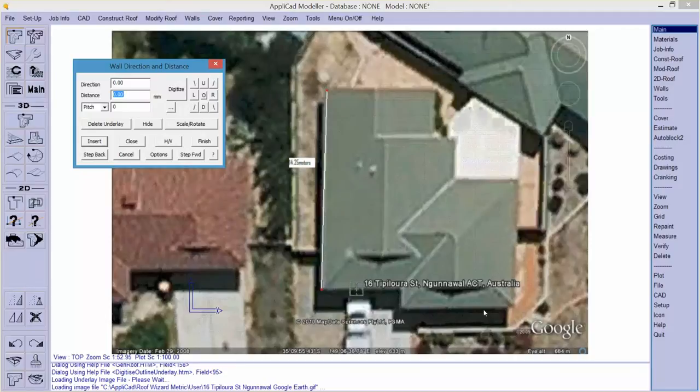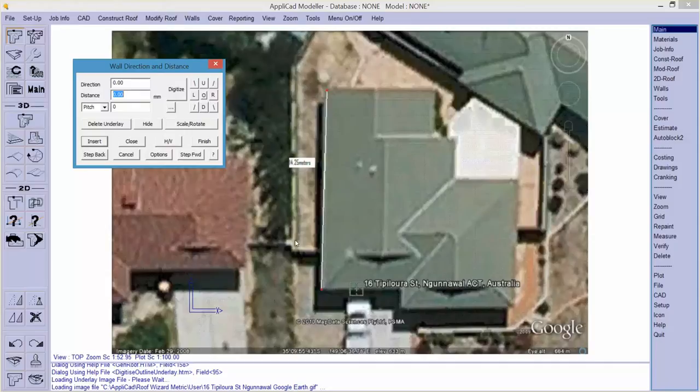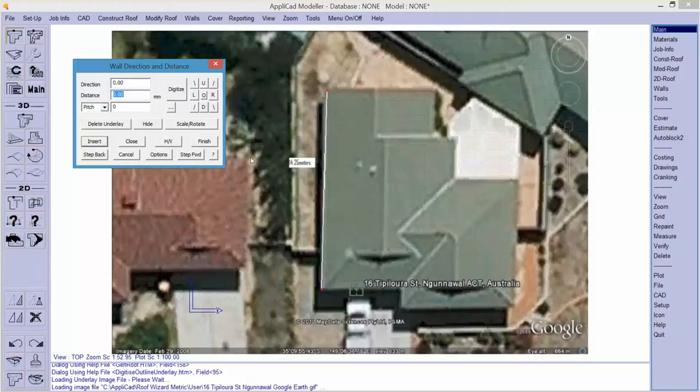Now that image in this case has come from Google but it could have come from your drone. There are issues with drones and we'll discuss that in another video clip later on. In this case, when I captured this job in Google, conveniently the job was square to the screen and that's a great help. Now when it comes into the screen, it's of an unknown scale.